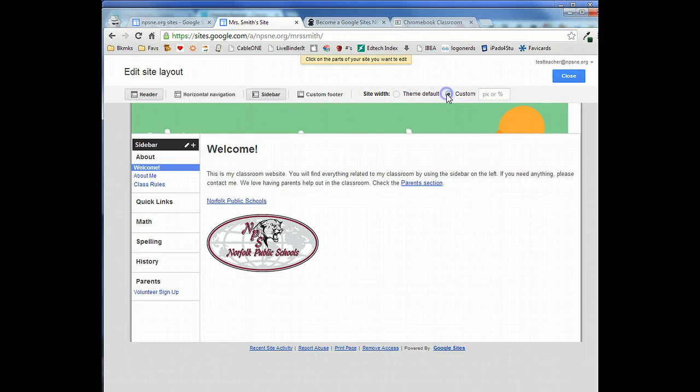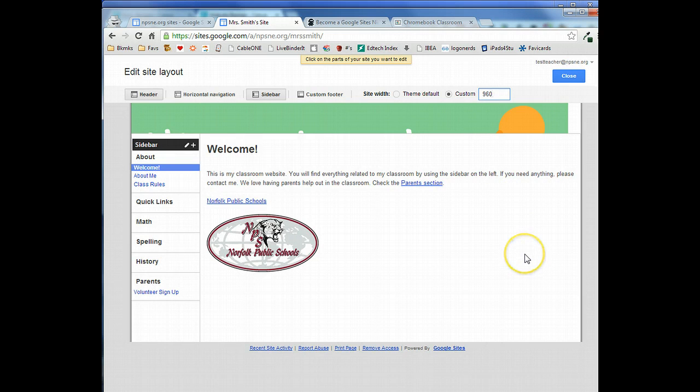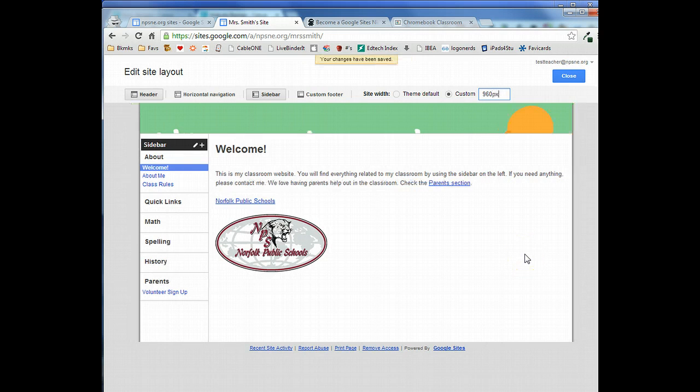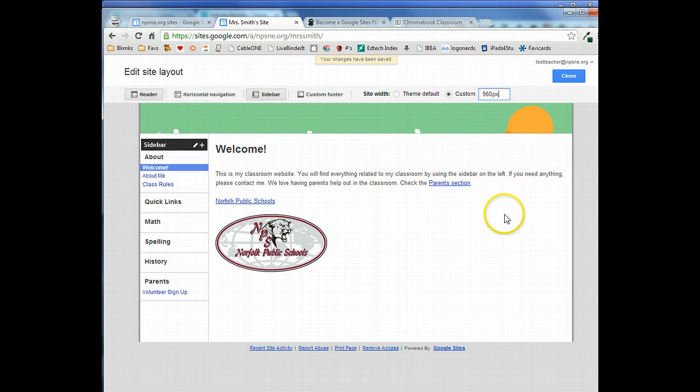Now remember we created our banner based on custom dimensions and we used 960 for the width. So type in 960 and then hit enter on your keyboard for it to actually set that, and you can see that just adjusted slightly.